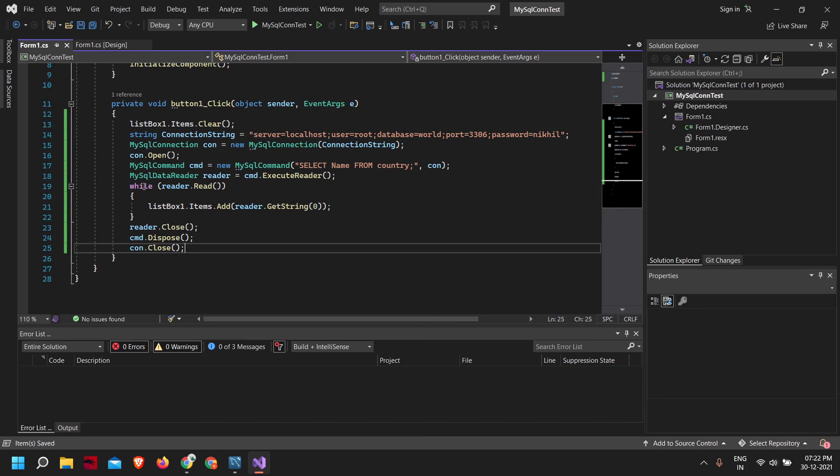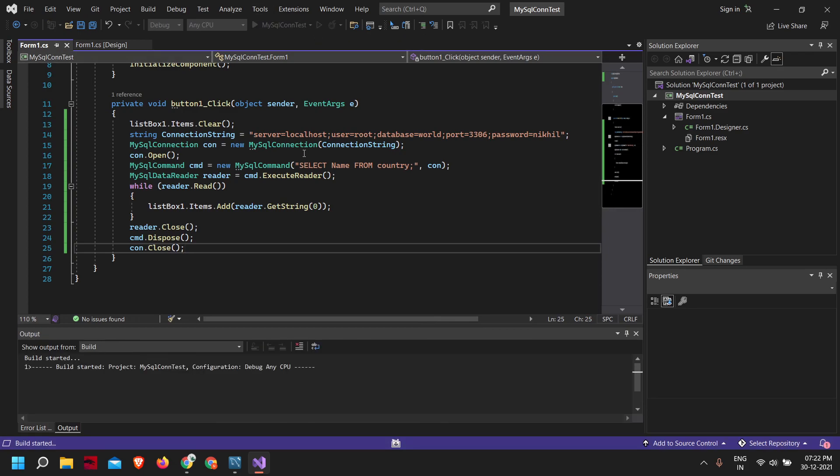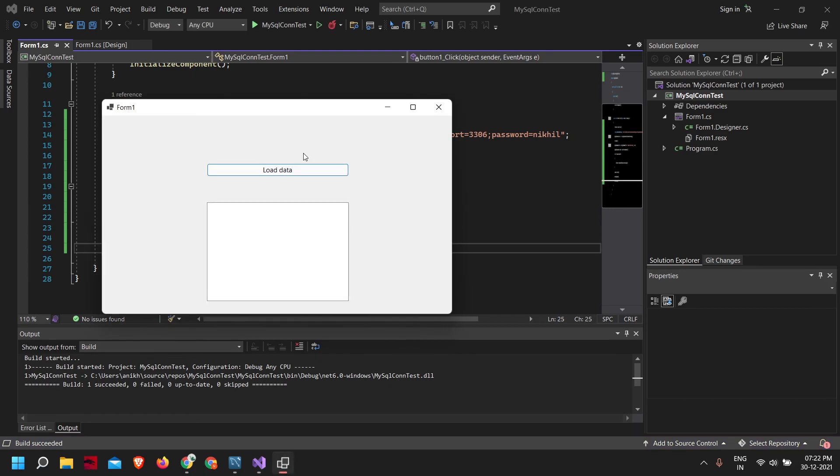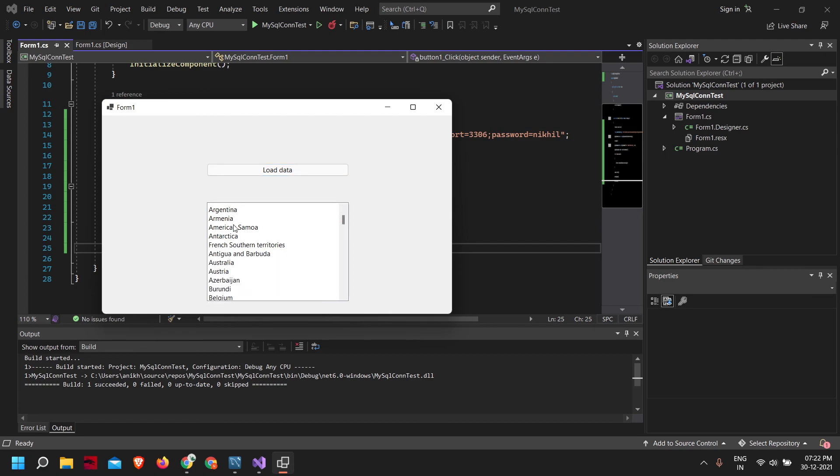Now let's run the application. After I click on load data, as you can see, the data is loaded from the MySQL database.